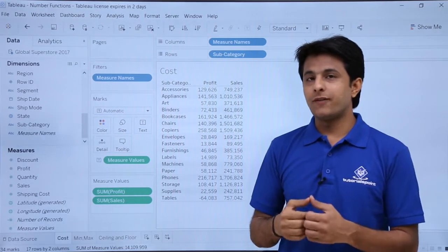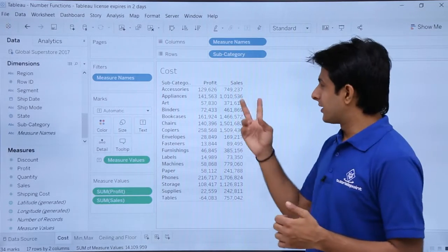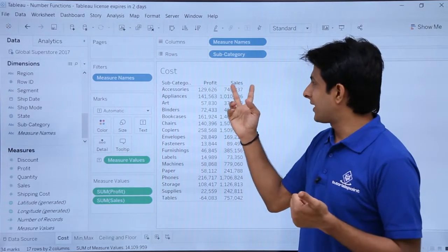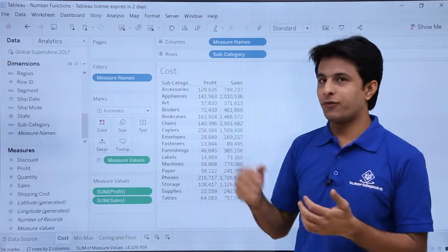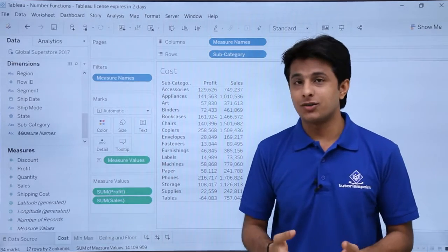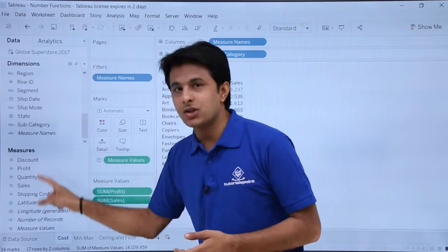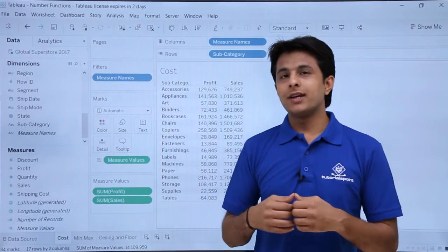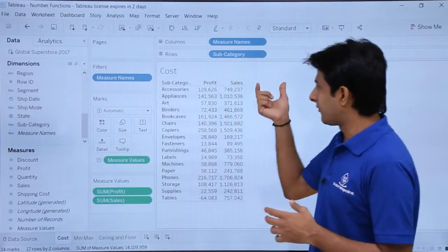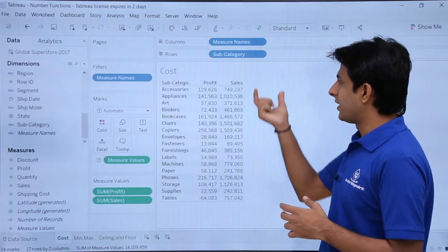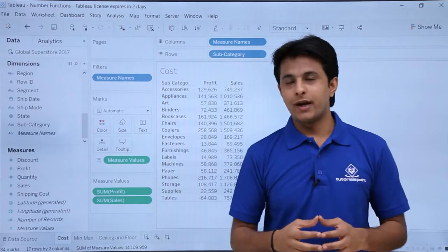Now suppose if I want to calculate the cost — cost can be calculated if you subtract sales minus profit, you'll be getting the cost. But if you observe, there is no cost measure available. So if you want, you can create your own field in Tableau and define it here. That means cost would be given at this place.